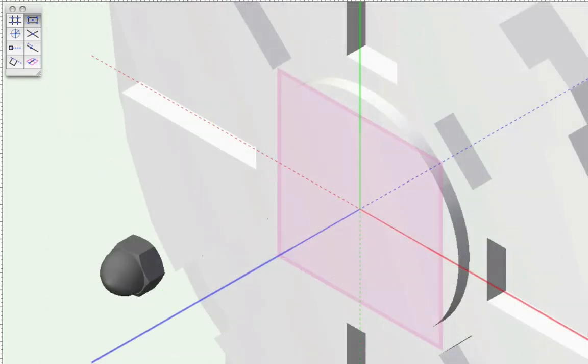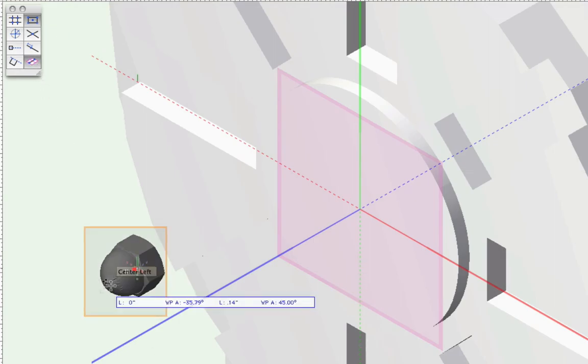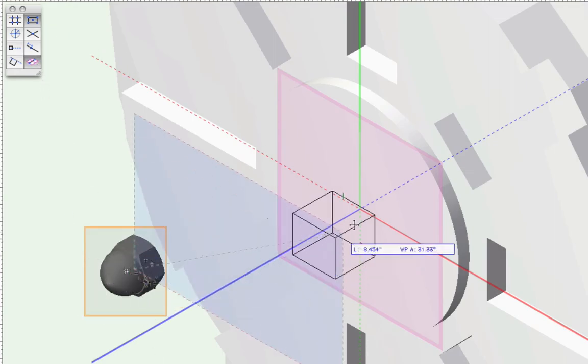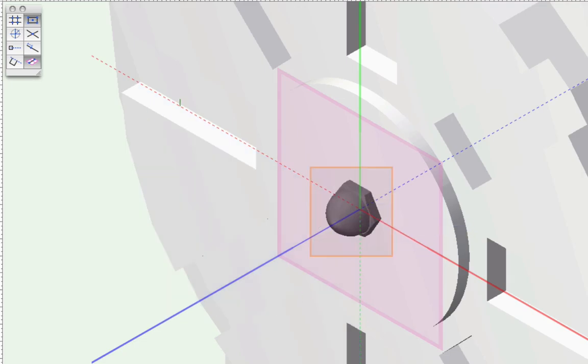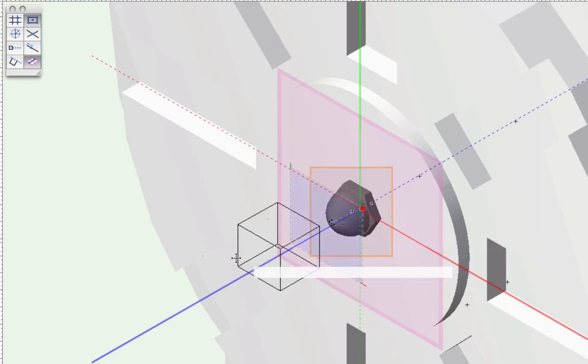You can see here, even if I click on the top of this bolt and drag it to the center of this bracket surface, the bottom center of the bolt, which was already aligned to the working plane, is the point that snaps to that point on the working plane.